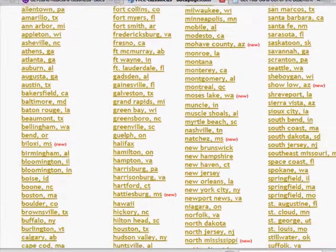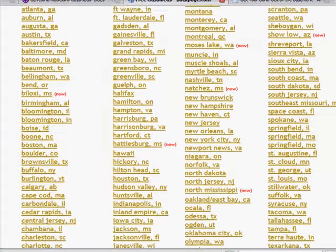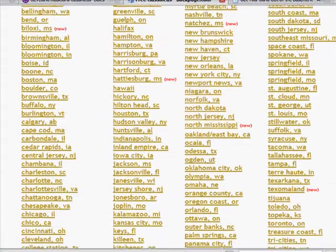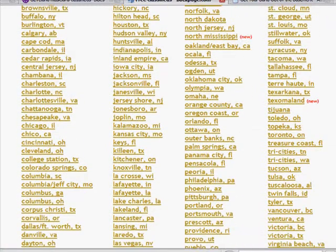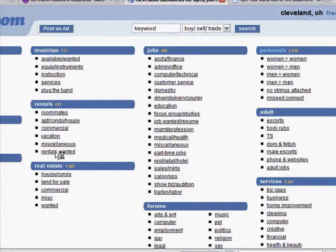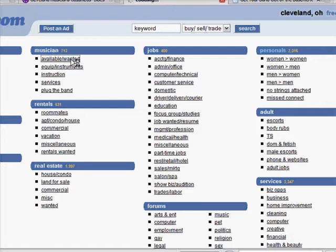I'm going to scroll down to backpage.com. I'm going to click on my city, which is Cleveland, Ohio. And what's cool about this, I'm going to go to Musicians Wanted and Available.